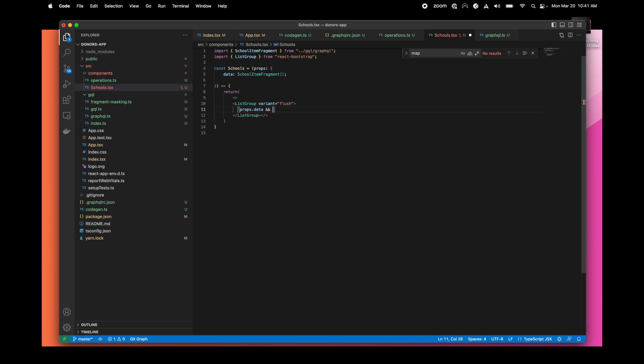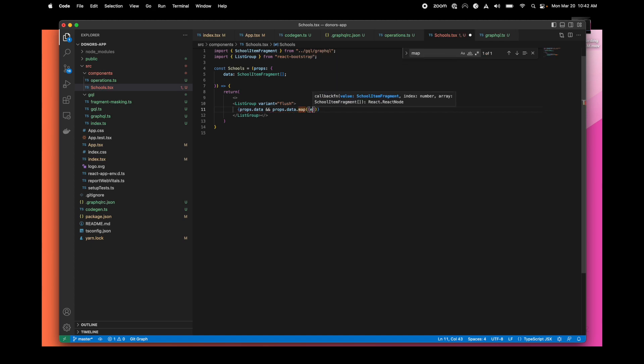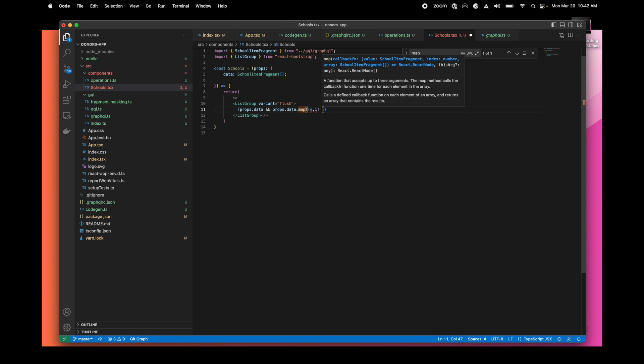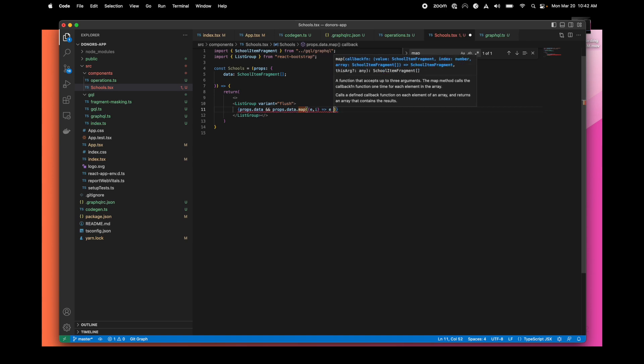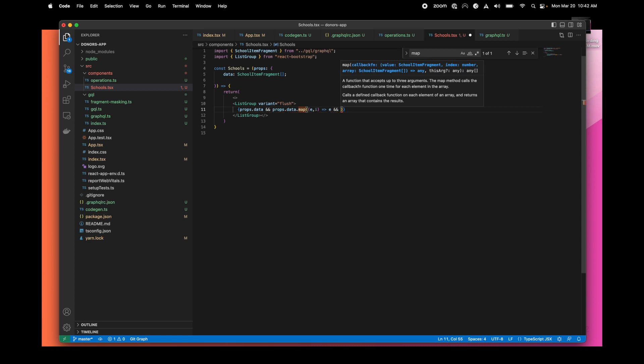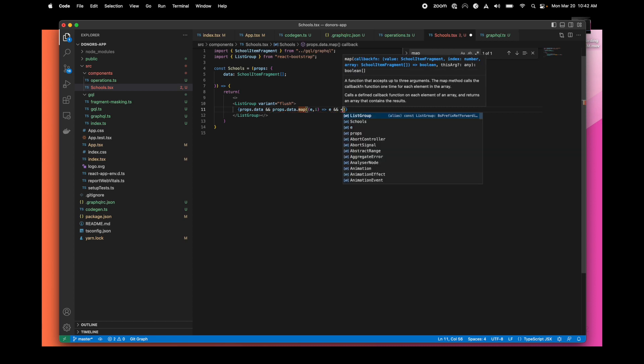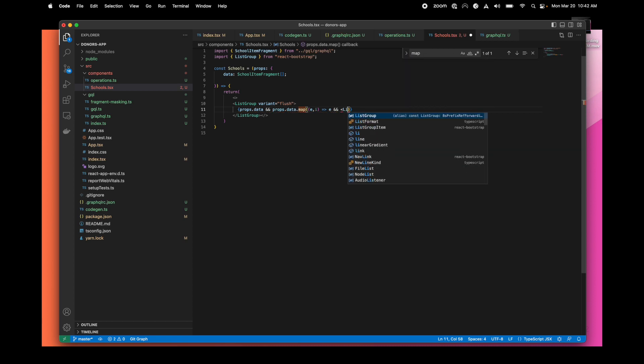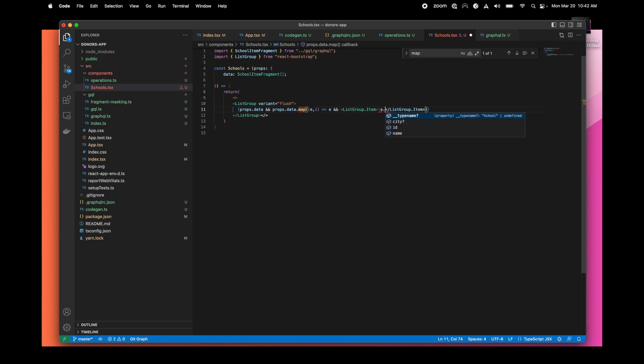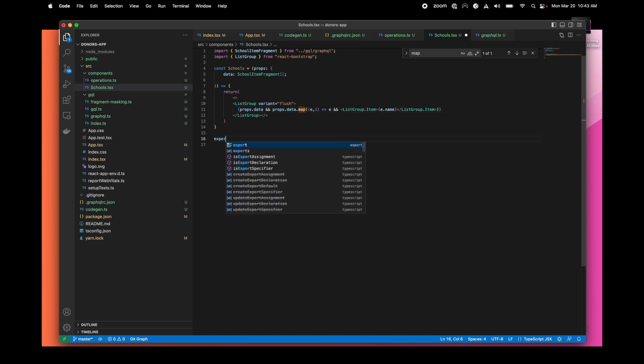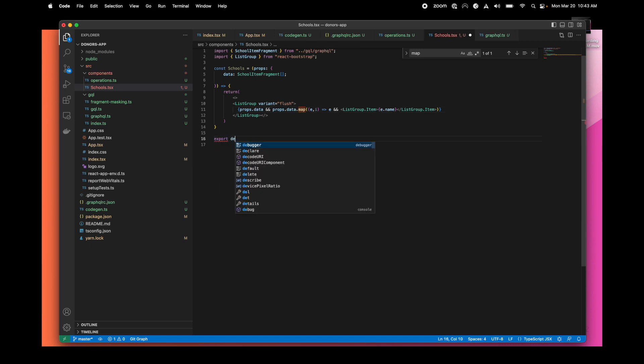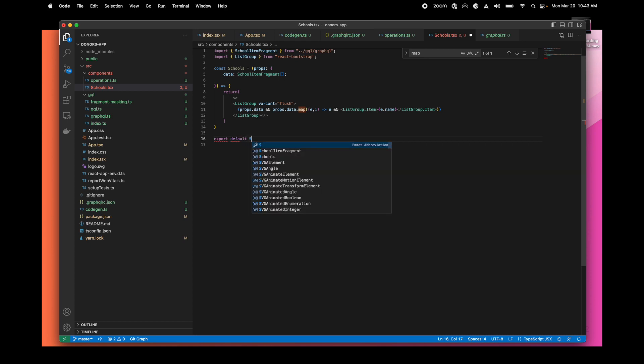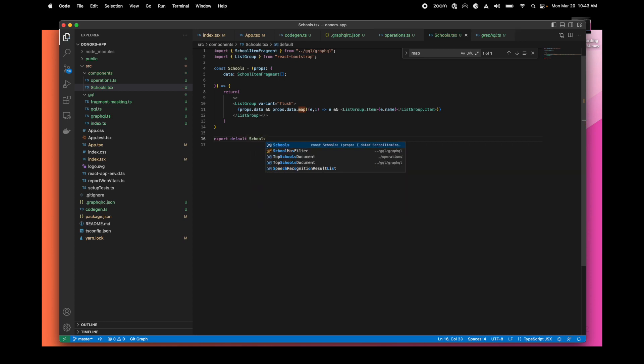Now we can use our props data. It is an array, so we can use a map function. For every element, we'll access all the fields of this element. In our case, we'll just use the name of the school. We just need to export our component, and that's it for the schools.